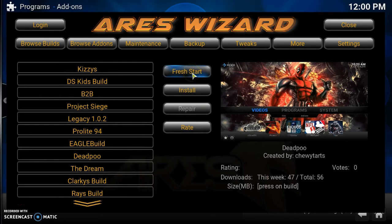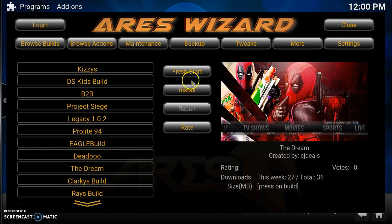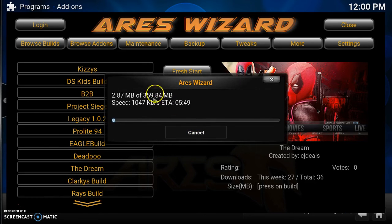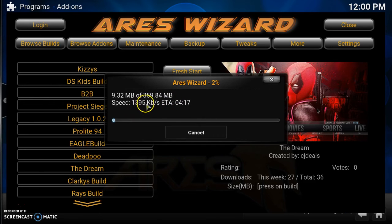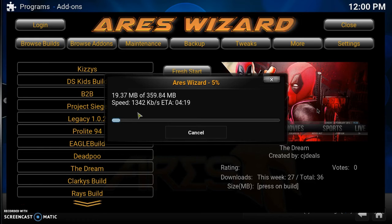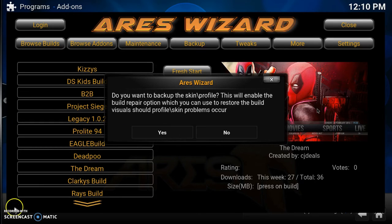Let's go to the Dream Build right here. Once you find the build you want, you can either do a Fresh Start if you don't have a clean copy, but since we have a clean copy, I'll click Install. It's going to download this build — this build is about 360 megabytes, so it might take a little while. It says estimated time is four minutes, and that's going to depend on your internet speed. Sit back and relax and let it download.